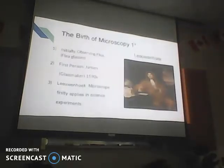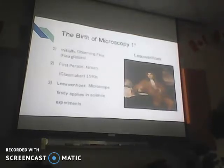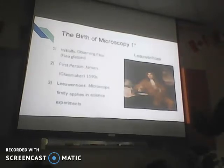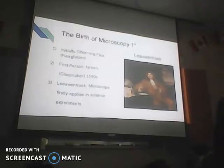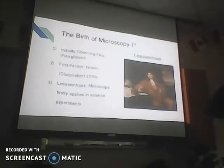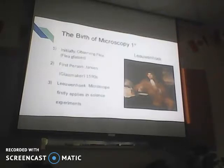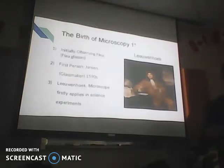Initially, glasses were used to observe the flea — it's a small insect — and the microscopy is also called flea glasses. The first person who invented the microscopy is called Jensen. He was a glassmaker in the 1590s. We probably know this person called Leeuwenhoek. He's a scientist who firstly invented the microscope that applies in science experiments. This is a picture of Leeuwenhoek.